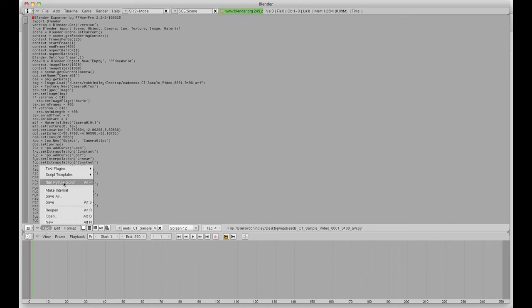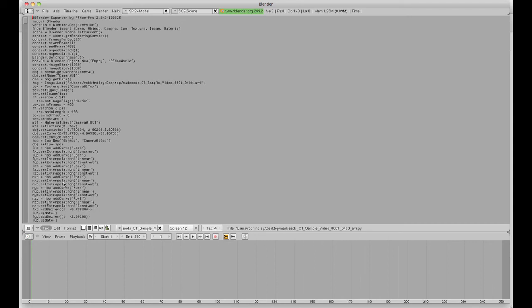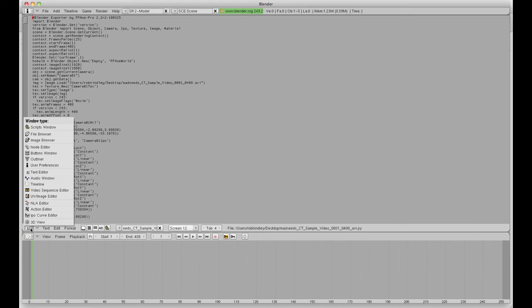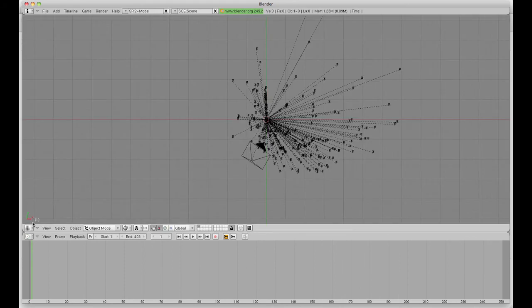Alt-P or Option-P if you're on the Mac like me. So, you click that and it's done its thing. Then you change it back to 3D view.